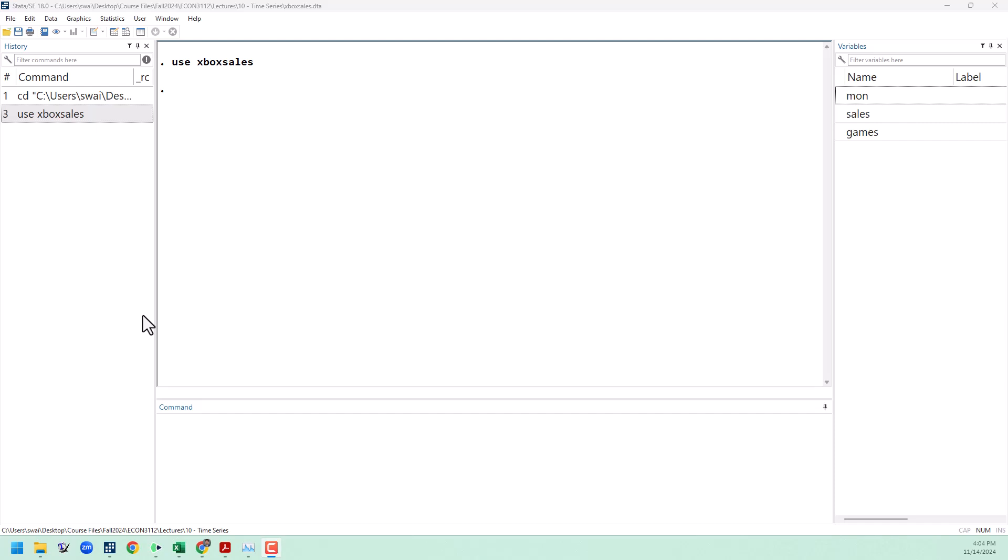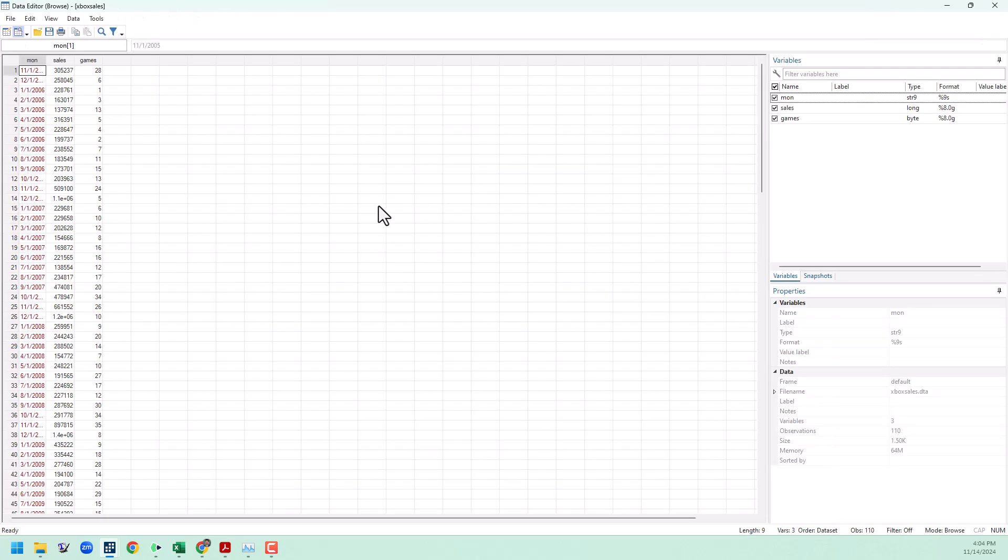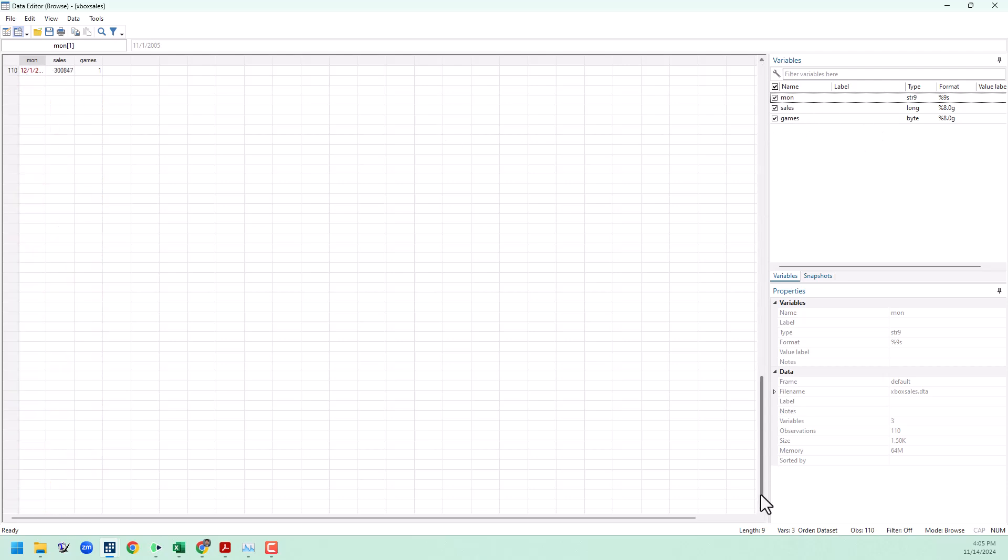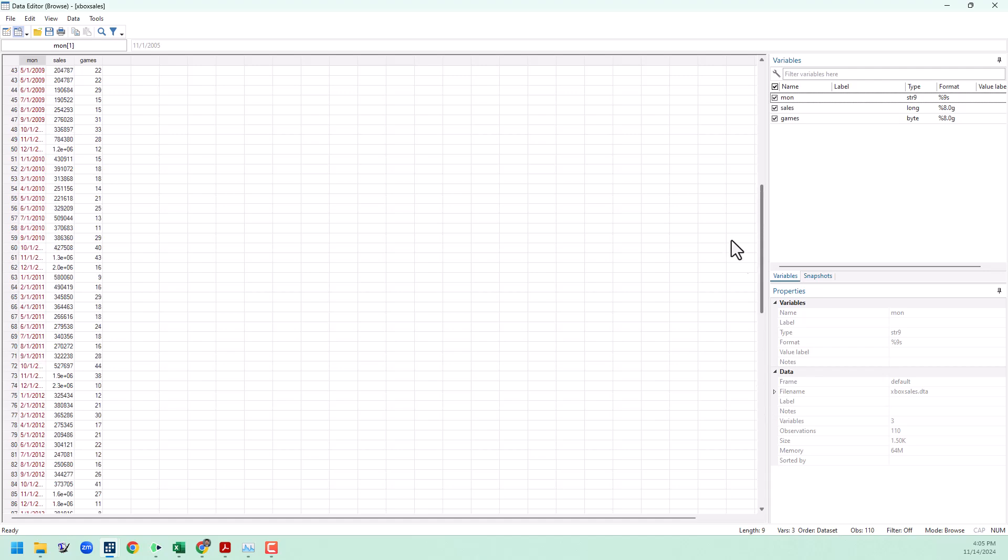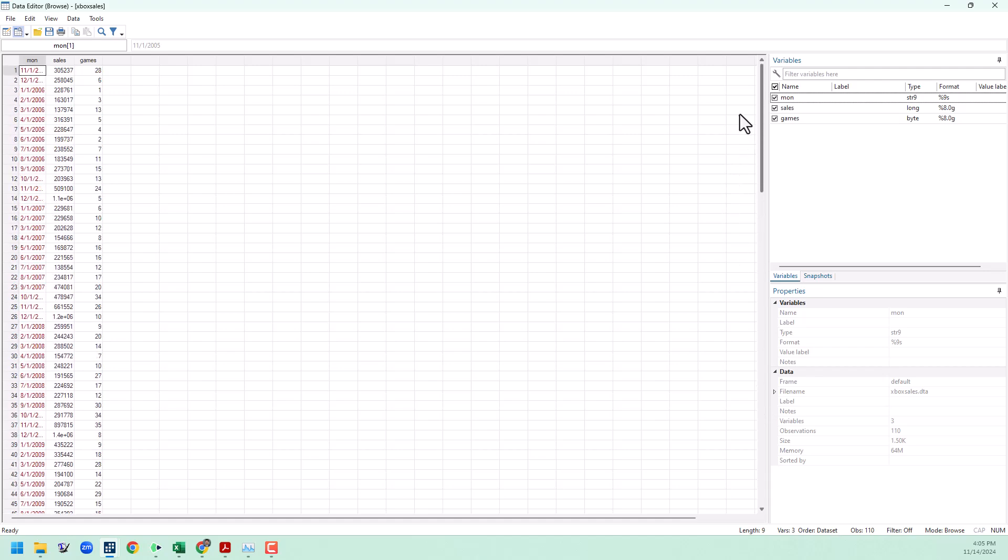Hello everyone, I'm Sebastian Wye and this is Common Metrics. In this video I'm going to show you some basic techniques for using time series data in Stata. I've loaded up a data set of monthly sales figures for the Xbox 360 from the month of its launch November 2005 all the way down to December 2014. This is data that I collected personally for a paper that I wrote several years ago.